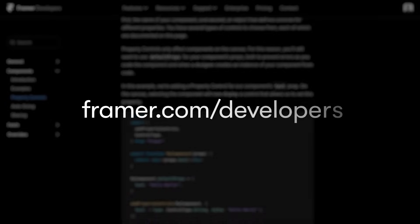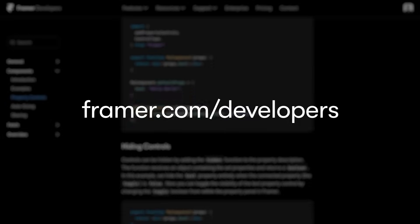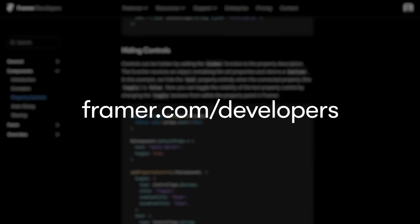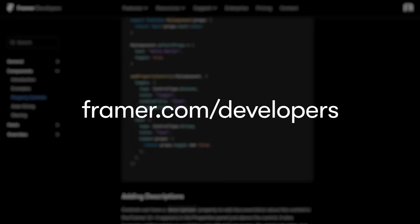And if you want to get started building your own plugins, that's easy too. Just head to Framer.com slash developers to check out the documentation and start building.